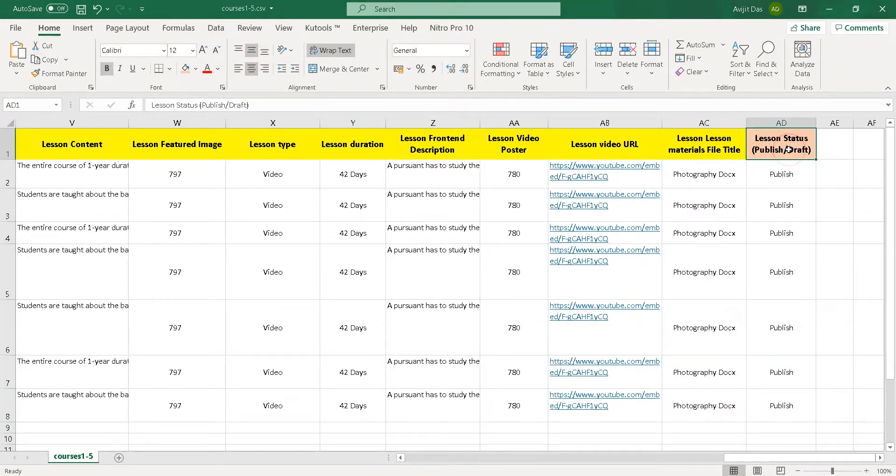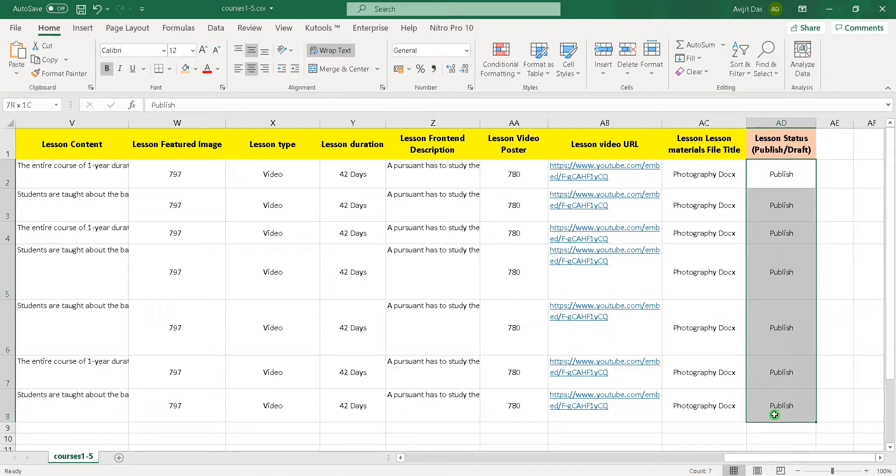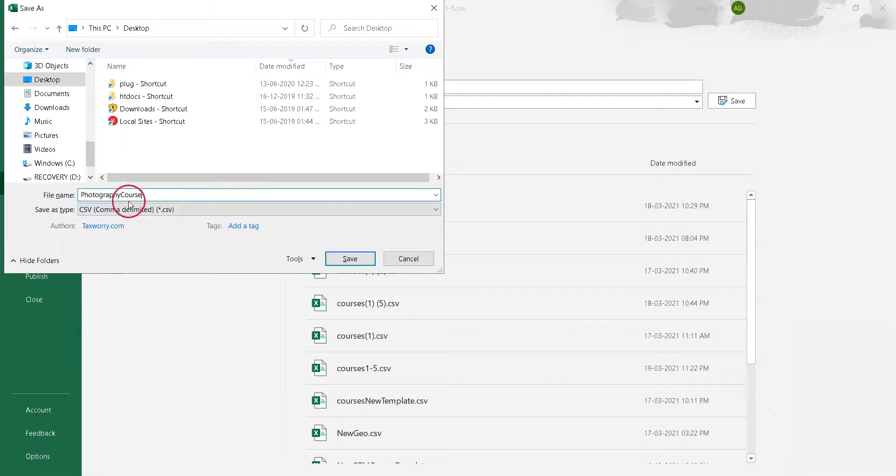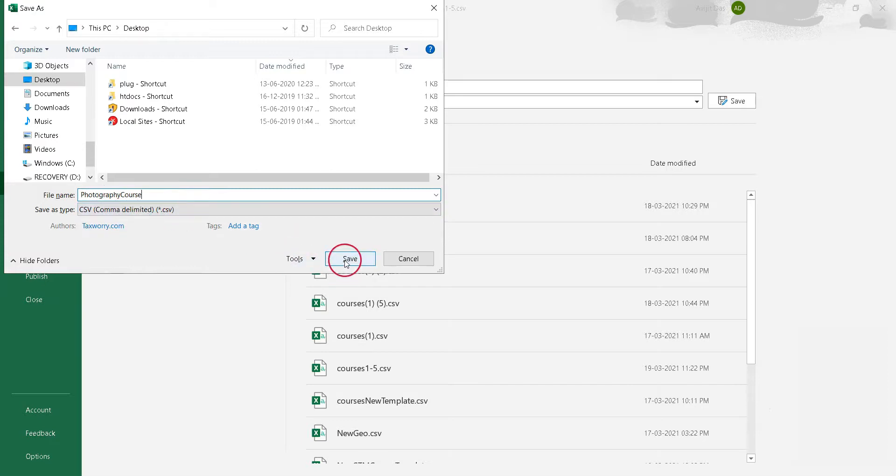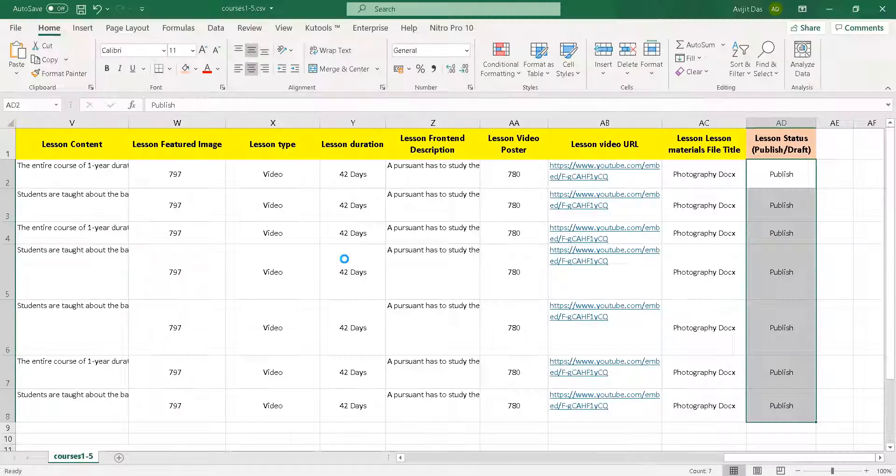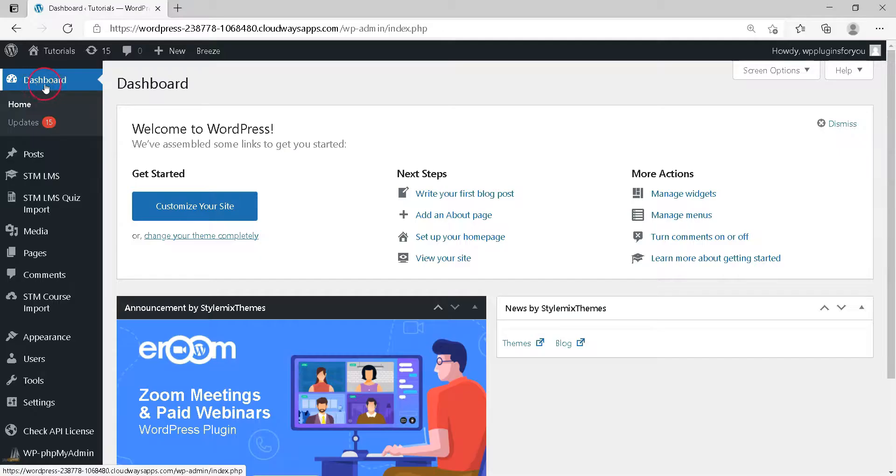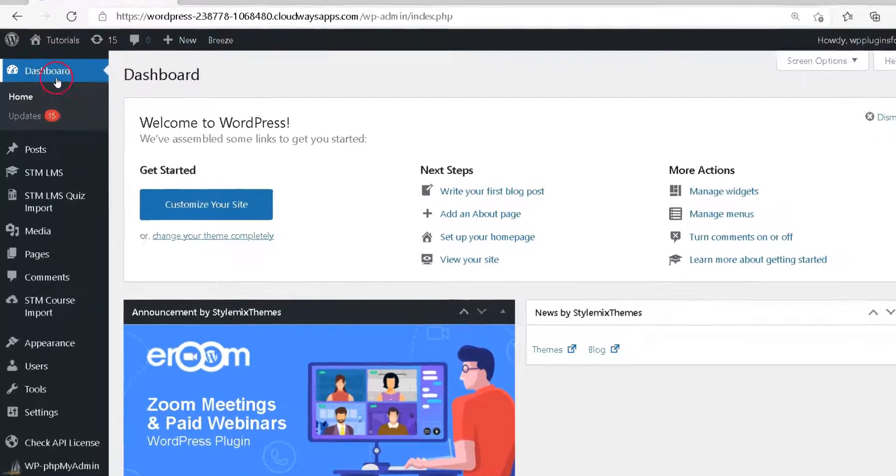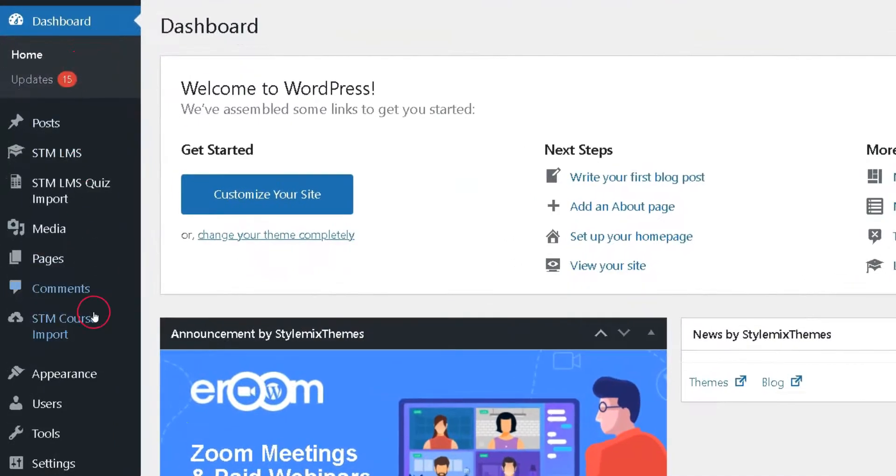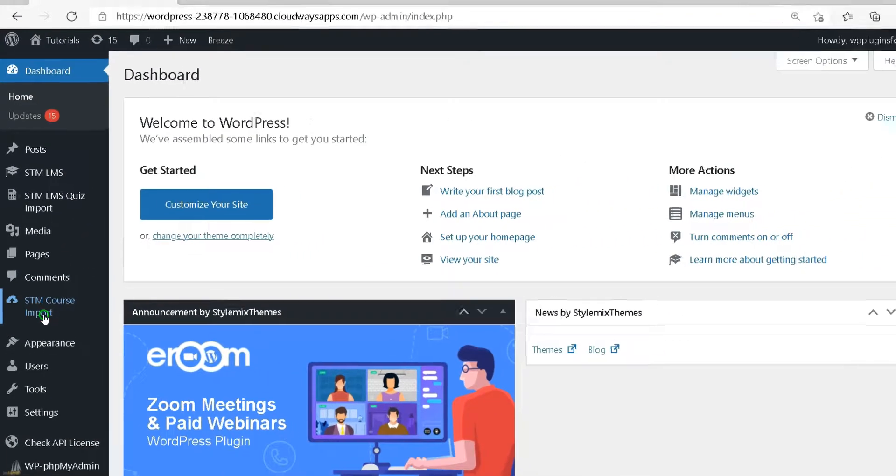Important to note that you can even publish as a draft lesson. After filling properly, save this file as CSV. That's it. Now go to the STM Course Import page in the WordPress dashboard.